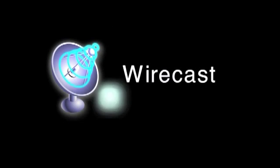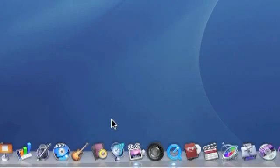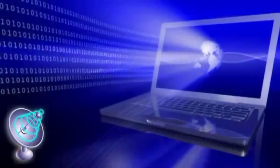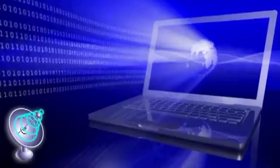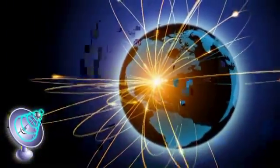Welcome to Wirecast, the premier live streaming production studio for Mac and PC. With Wirecast, all you need is a computer and an internet connection to stream your webcast to the world.